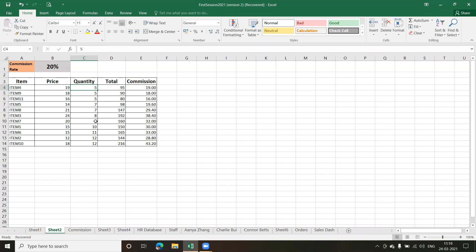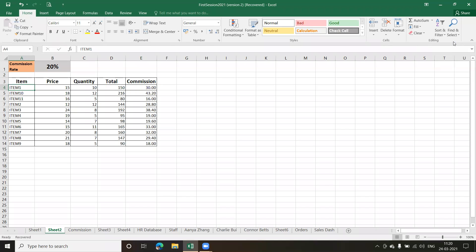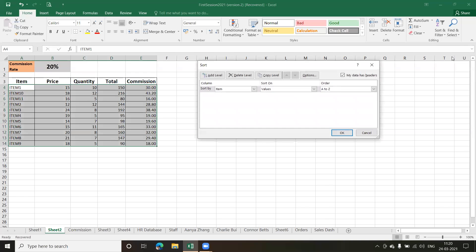In older versions you needed to select all records first before sorting. But in newer versions, just being in one cell is enough — click Sort and the data gets sorted. You can also do multiple sortings on multiple fields using Custom Sort. As you can see my whole data gets selected automatically, and we have a 'My data has headers' option where you can select the column header to sort on.